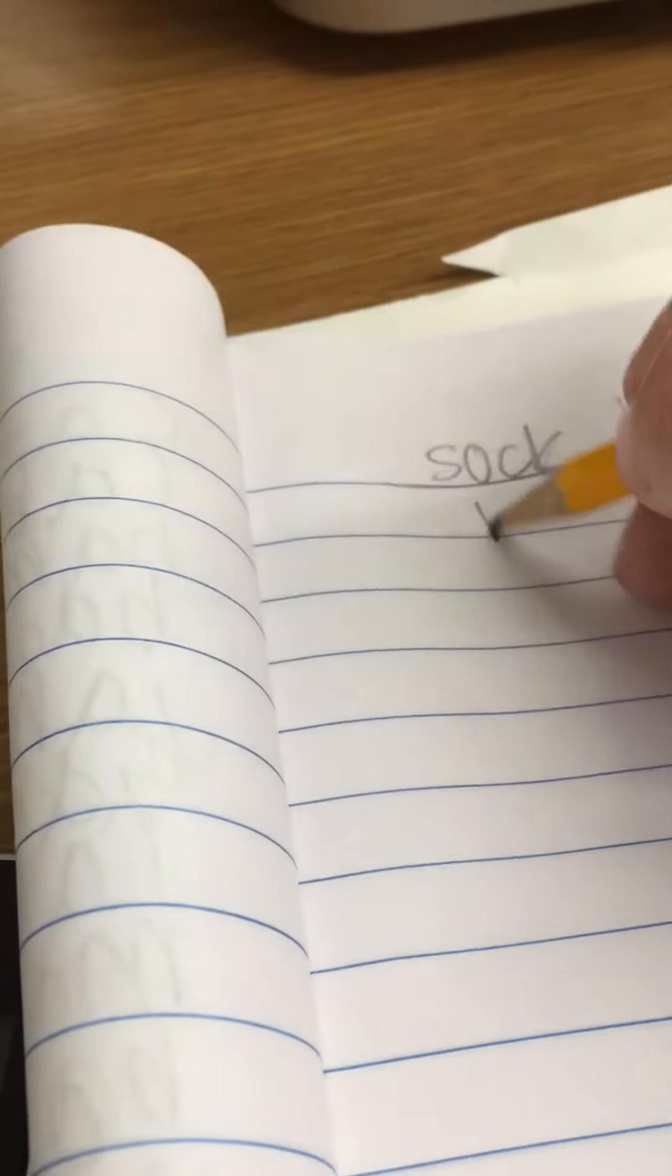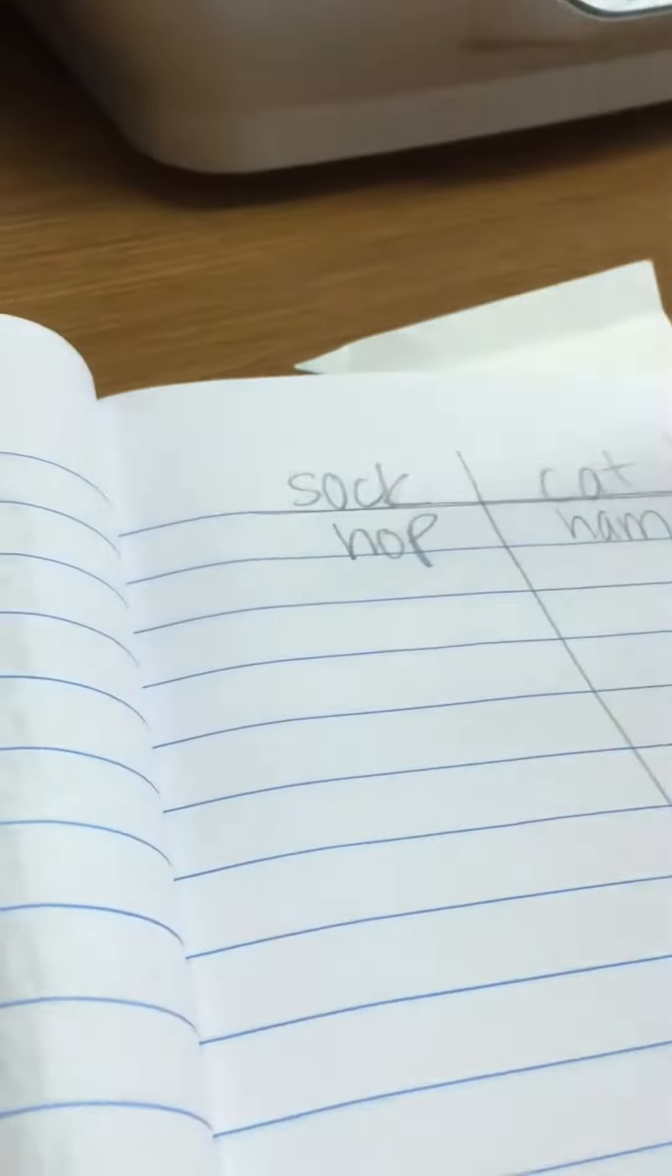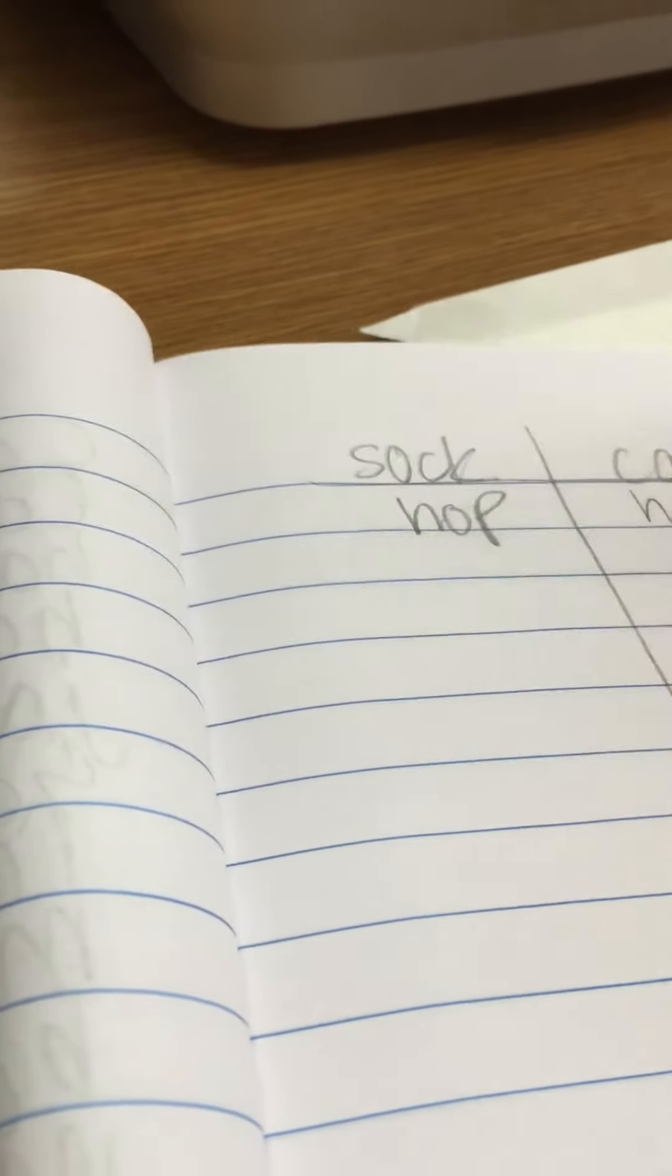And another word. And write it down and place it in the bag. And you'll continue until you've wrote all your words in your columns.